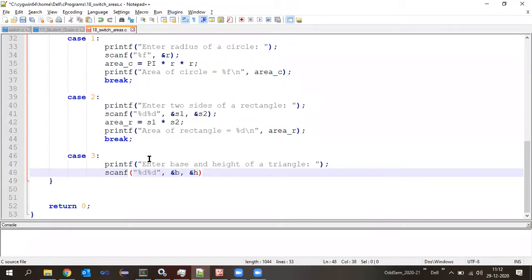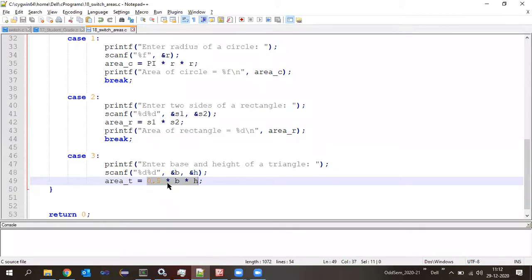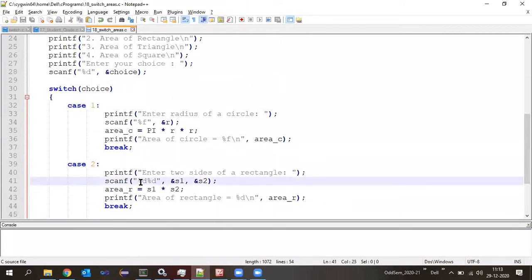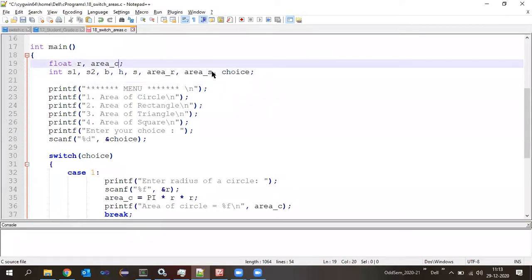Default: printf 'Invalid choice.' Then write return 0 and close main. Let us compile — gcc, program number 18 — no compilation errors! Very good, students — you gave me all the statements correctly.